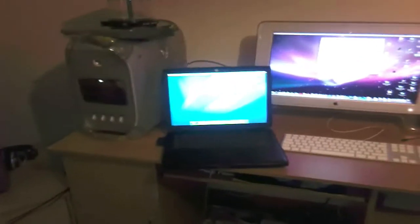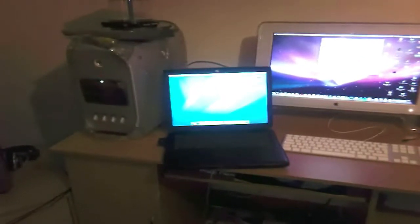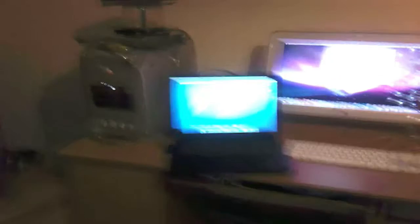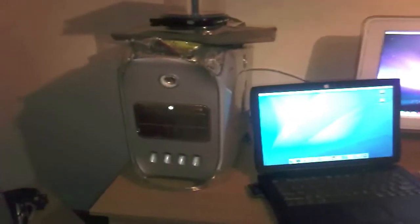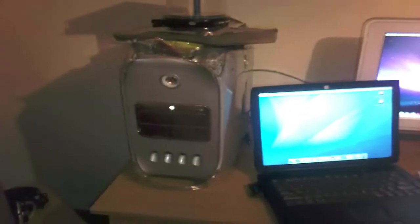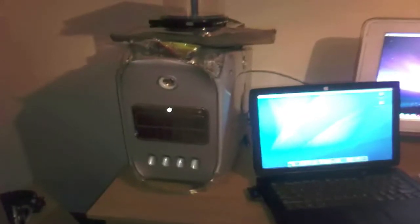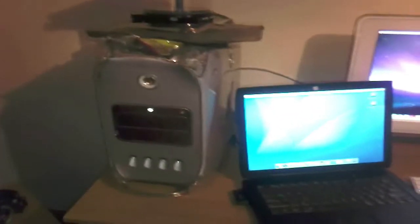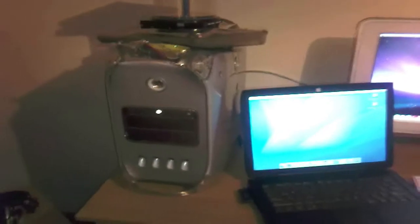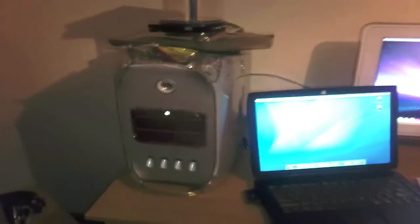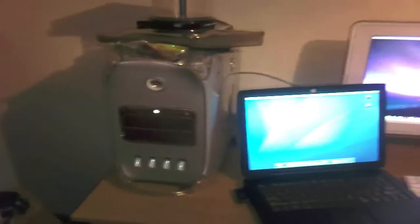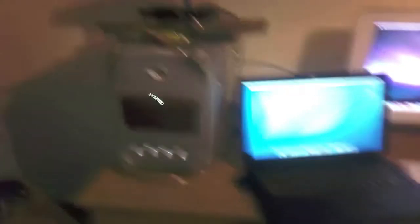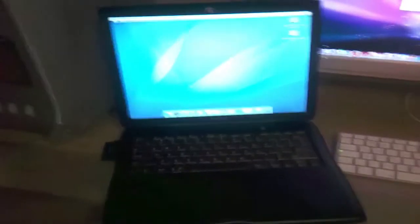I'm going to be using my Power Mac G4 mirror drive door, G4 dual processor, 1.25 GHz as the host which is connected to the internet already, and I'm going to be using my PowerBook G3 to connect to the internet via FireWire to my Power Mac.